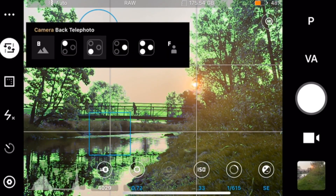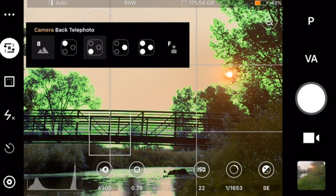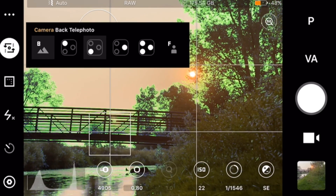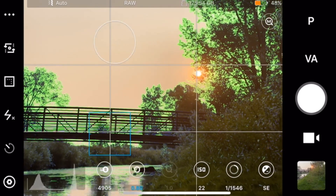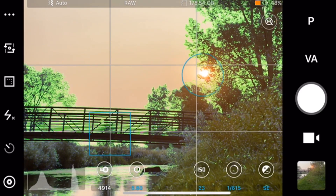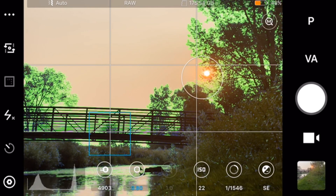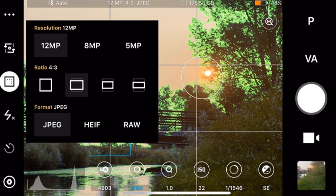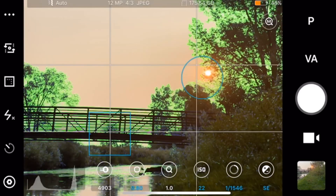Here I'll explain the rule of thirds. As you can see, I have the grid mode on in my Beastcam app, and if you'll notice on the bottom horizontal line, the bridge is rested perfectly in line with that. That, according to the rule of thirds, is how effective composition is done.